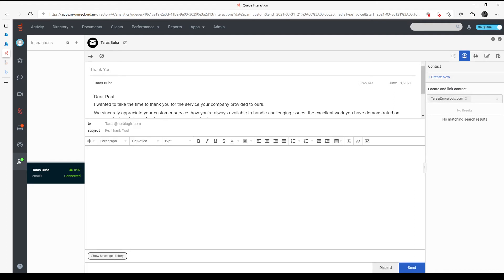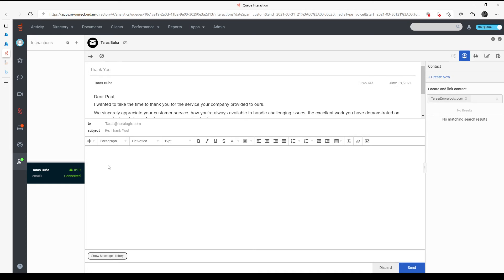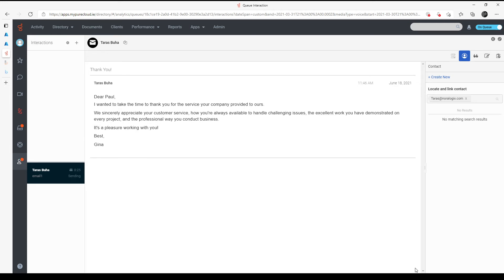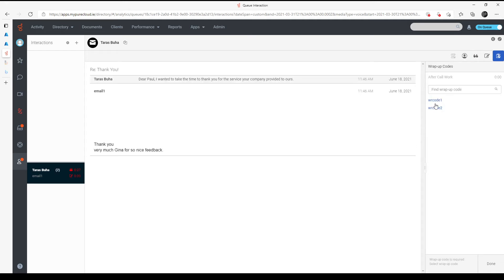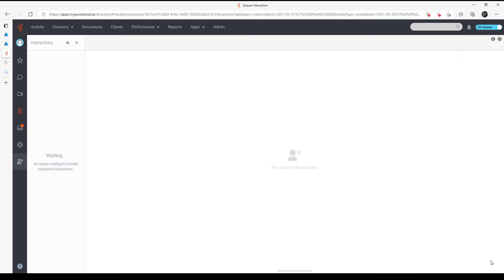I need to reply. Send. And now I need to choose wrap up code. And done.